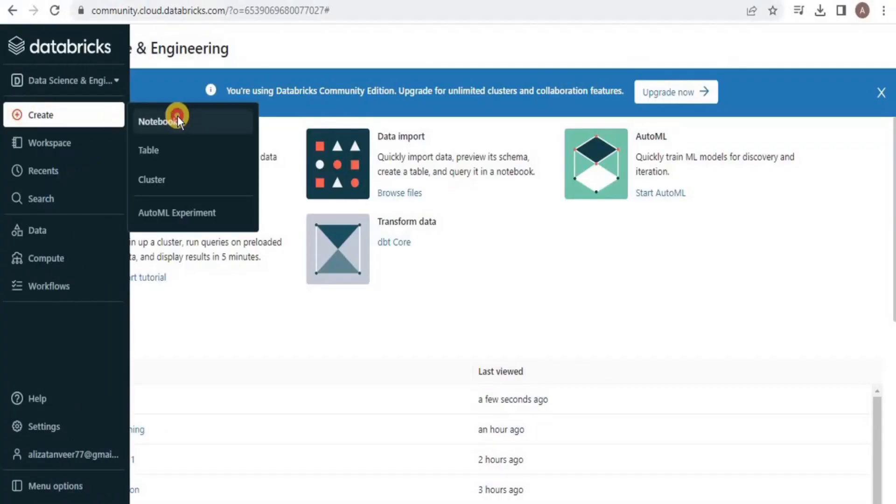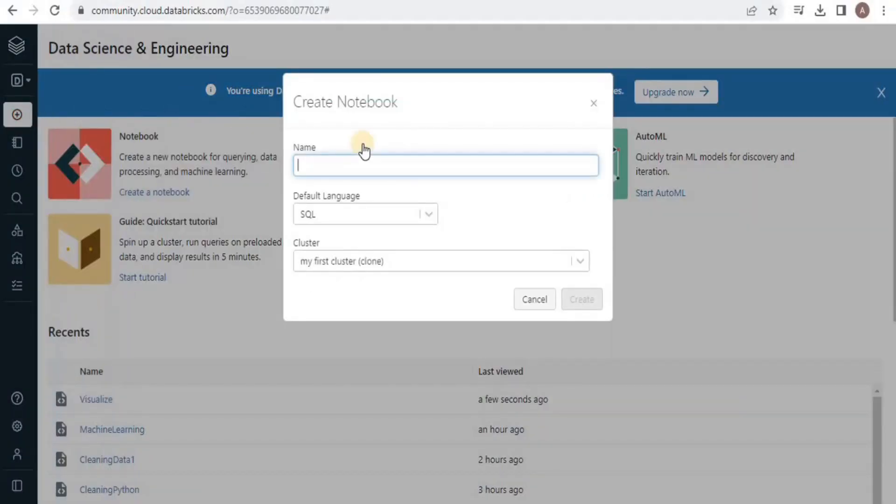Let's start by creating a notebook. Give a suitable name to your notebook and then for the default language select SQL.